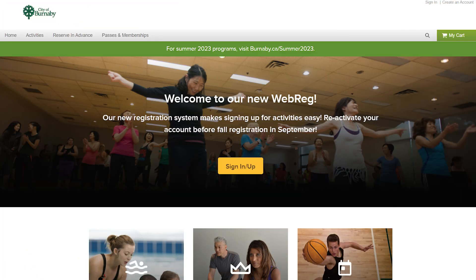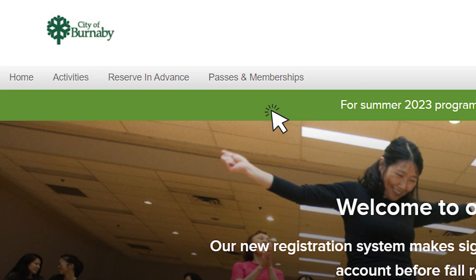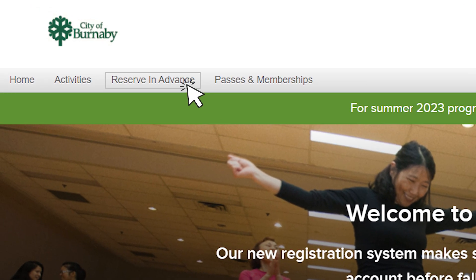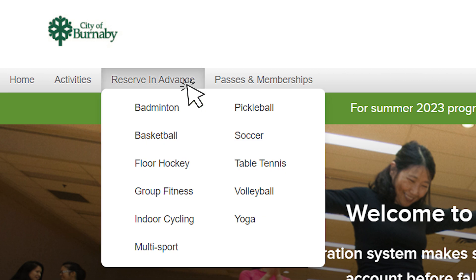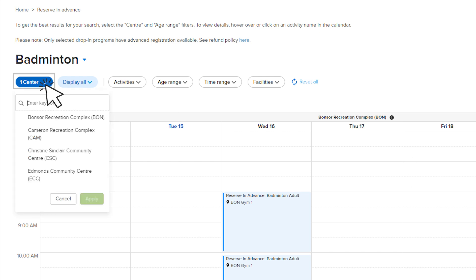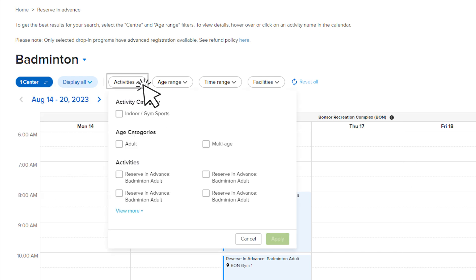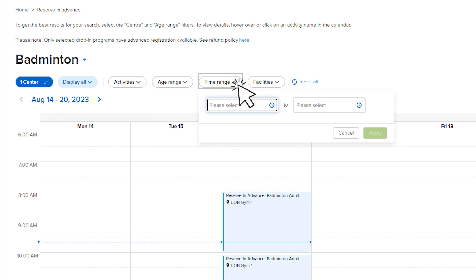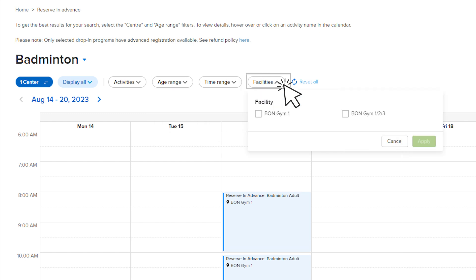To register for a reserve in advance drop-in activity, select reserve in advance from the menu at the top of the page and view the drop-down menu for easy access to the type of activity. You can also filter your activity by center if you're looking for a specific location, by type of activity, by age, time range, and room in the facility.